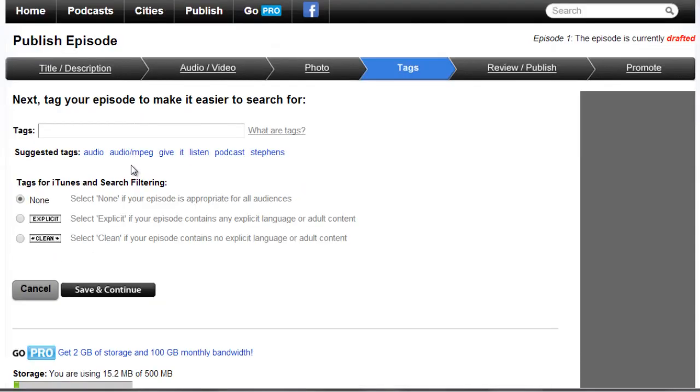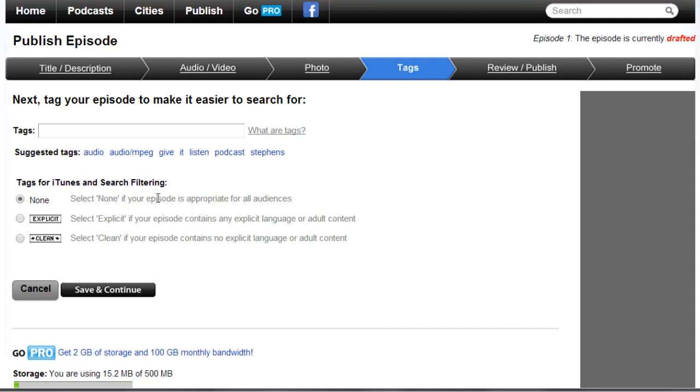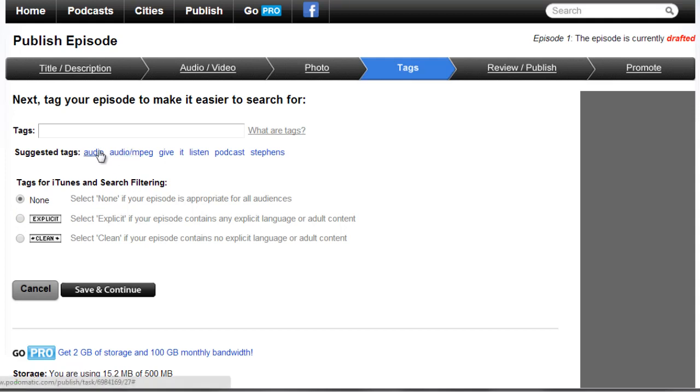Now the thing that you have to be really careful about with iTunes is if you have anything explicit, like anything that contains explicit language or adult content, you need to check this. If it's clean, you select Clean if your episode contains no explicit language or adult content. You can select None if your episode is appropriate for all audiences. In this case it's appropriate for all audiences. Just keep in mind that's going to be the review process. If you don't check this and it happens that you have some explicit language in it, then that's going to be an issue later down the road. So you want to make sure that you have it all set correctly.